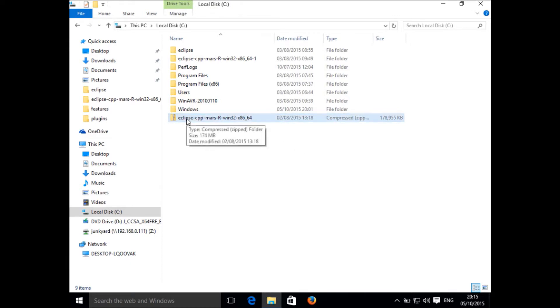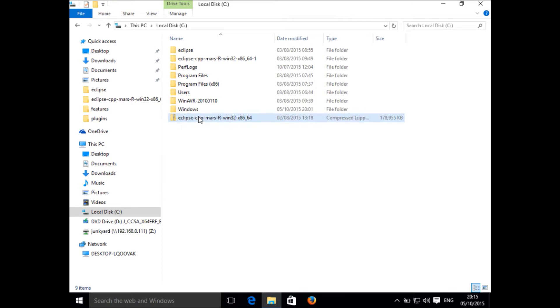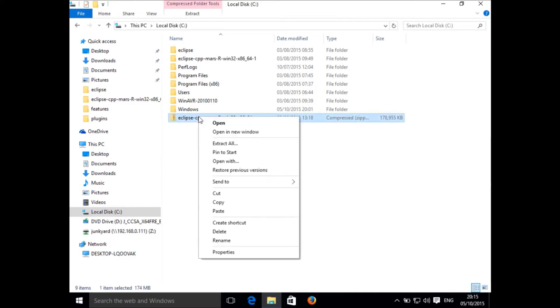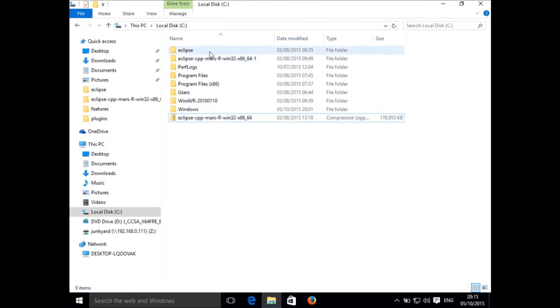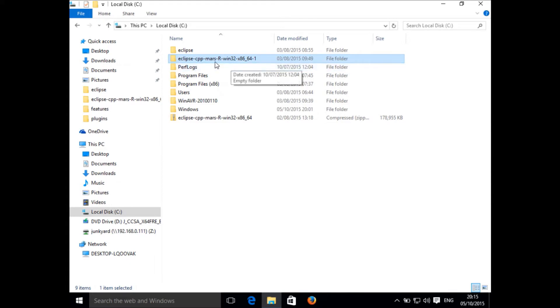Once you have downloaded it, you need to extract it by right-clicking on it. You will get an option for 'Extract All'. Once you extract all, you will get a folder which will have all the Eclipse files.